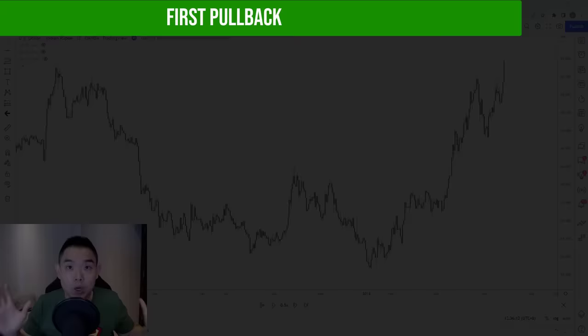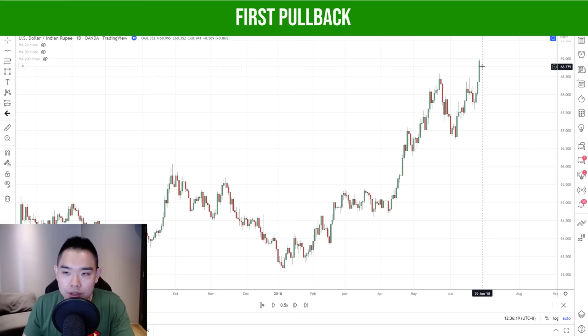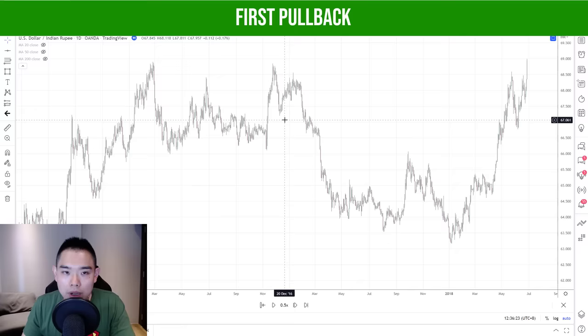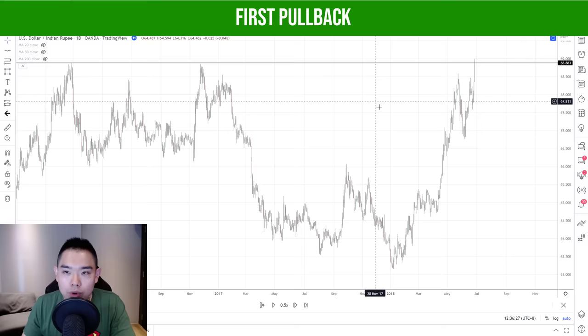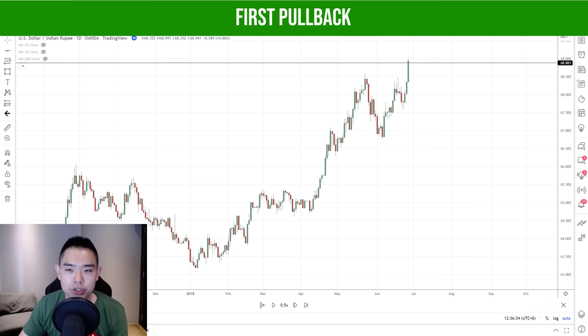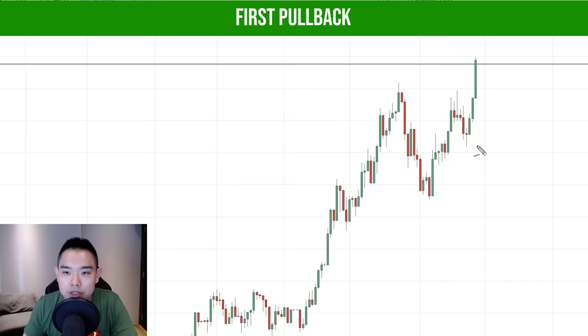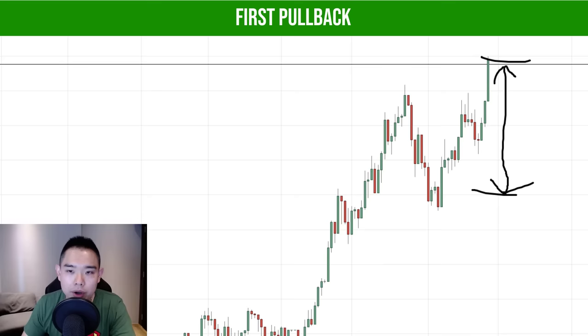This is the chart of the dollar against the Indian rupee. There was a breakout on this candle. At this point, many traders will think it's bullish — time to long, breakout, bullish. But the problem is there's no tight stop loss — if you reference this low, the stop loss is going to be pretty wide. So is there a better way? That's what the first pullback strategy is for.